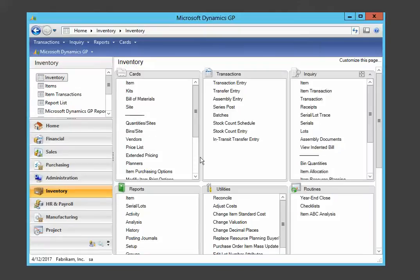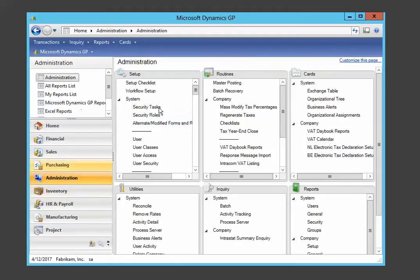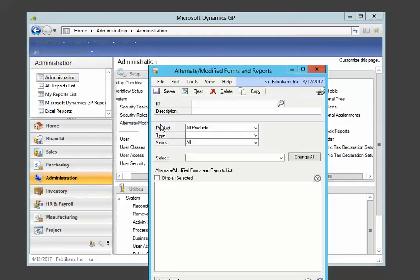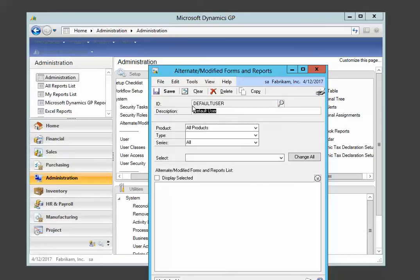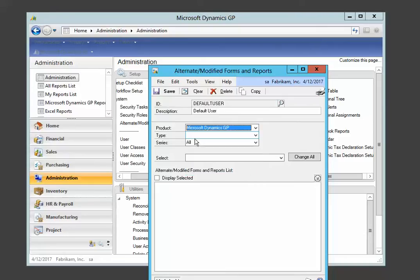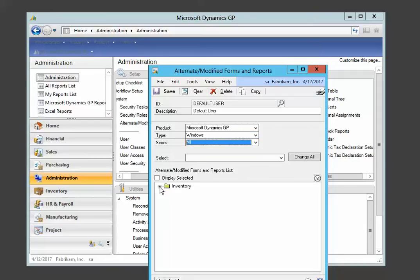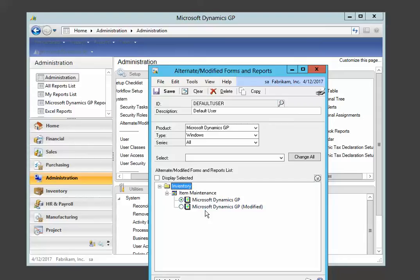So in order to see the modified form, we need to go into administration and then alternate modified forms and reports. We need to call up the ID, which is almost always default user. Change the product to Microsoft, change the type to Windows, tab, and then now we can see our modified form.